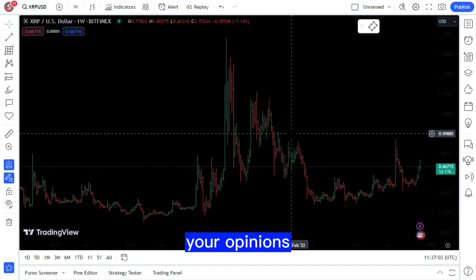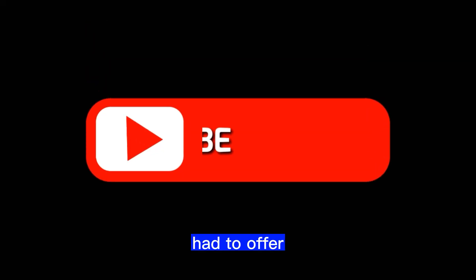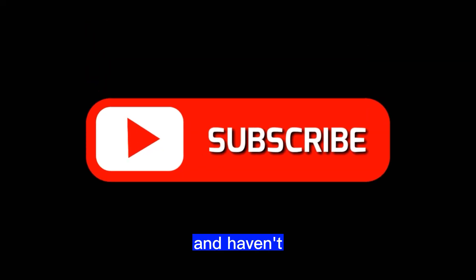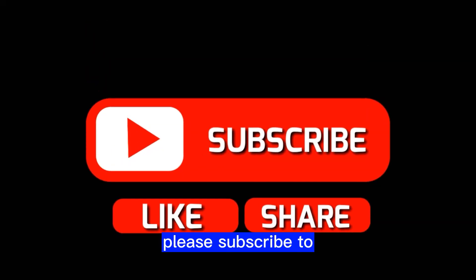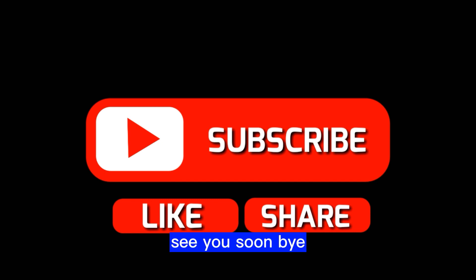I'm interested in your opinions. In case you enjoyed what I had to offer and haven't already done so, please subscribe to the channel. See you soon, bye.